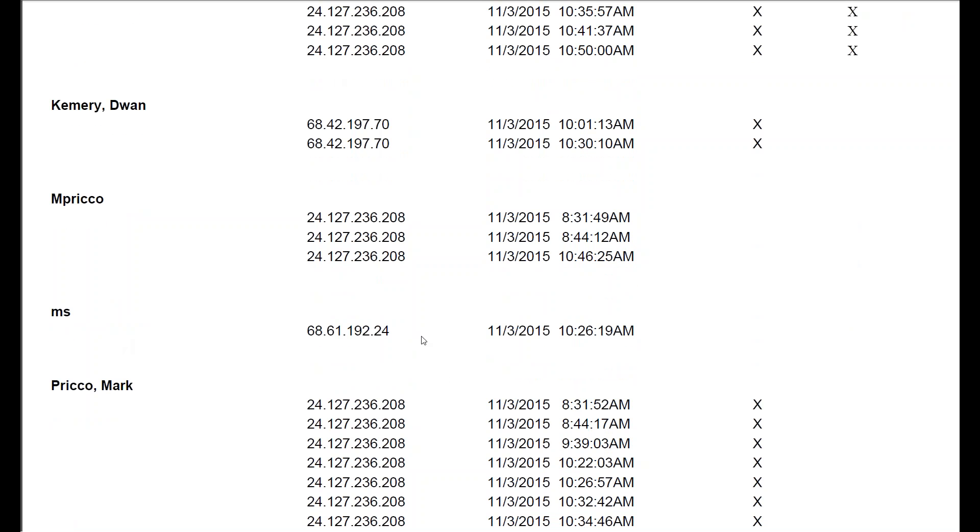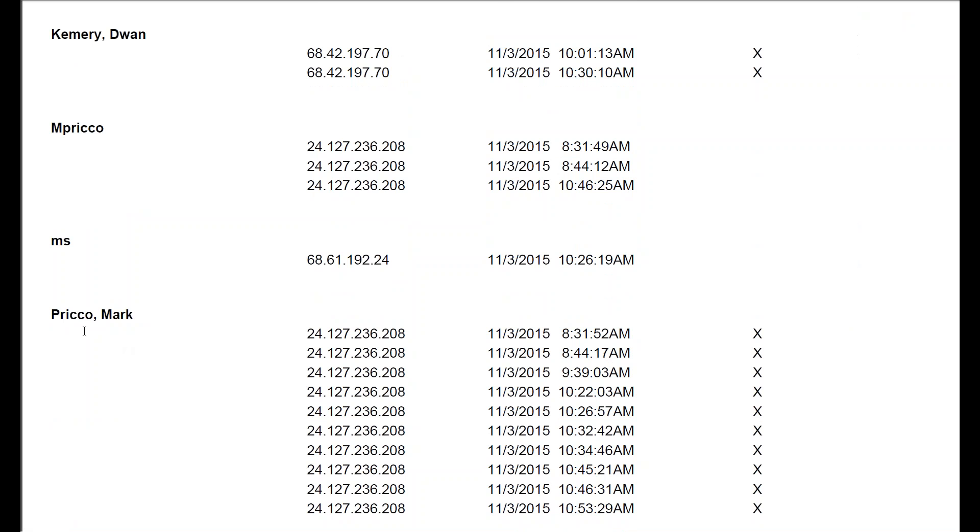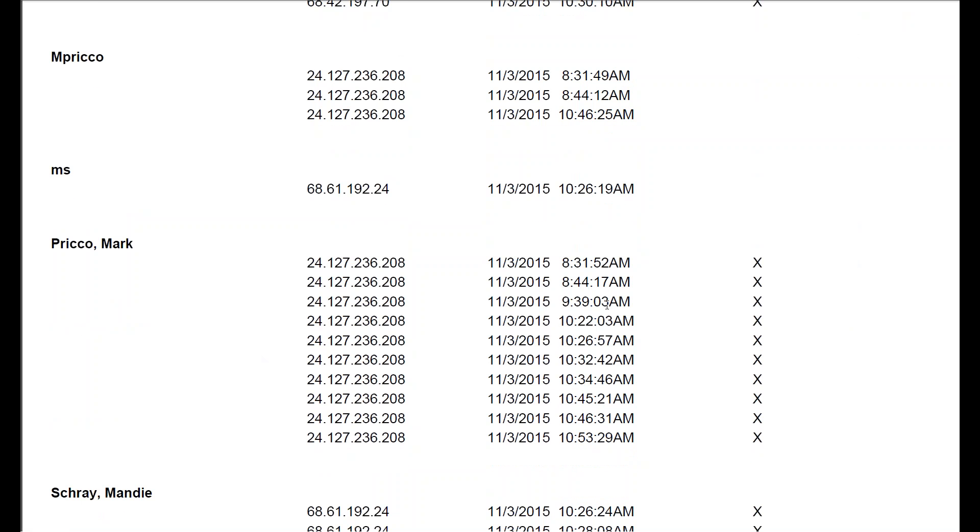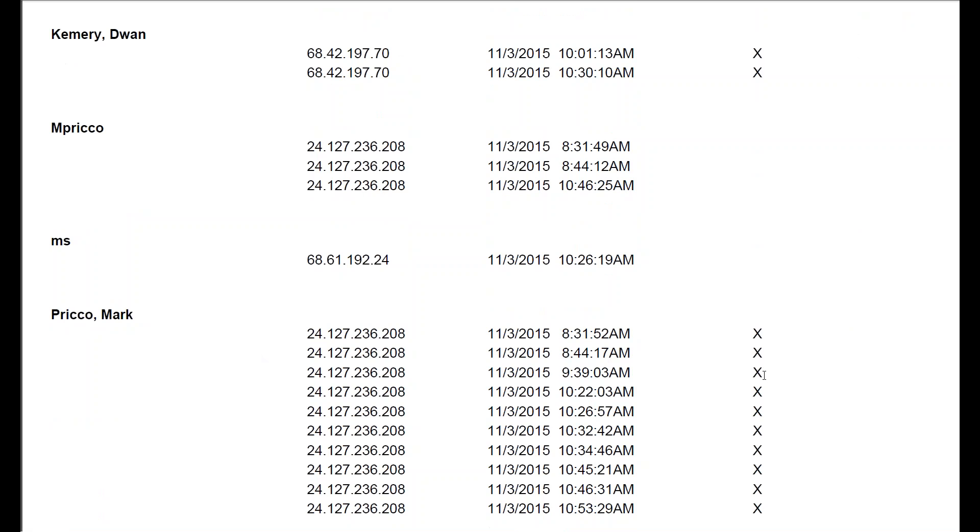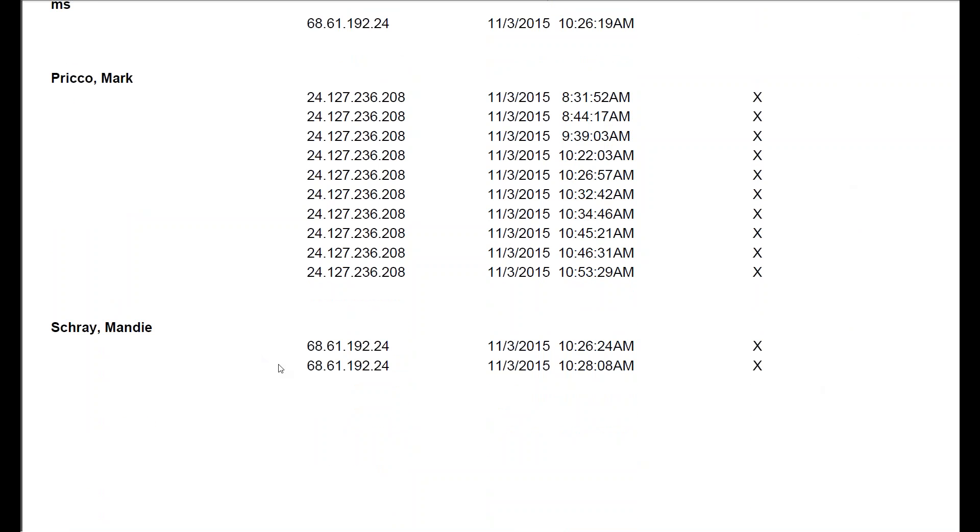Right under here, MS didn't get in. Mark Preco, that was the user. Got in every time, it was a normal login. Nothing was restricted.